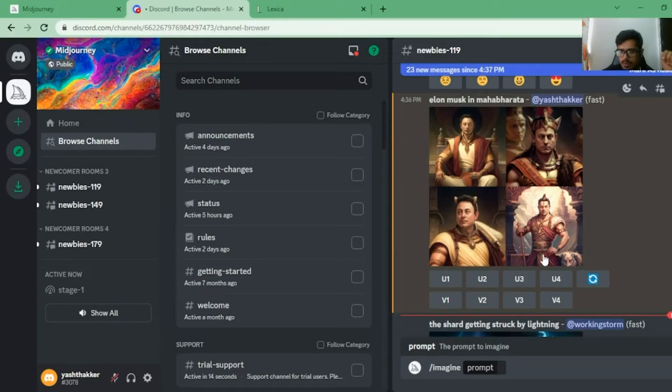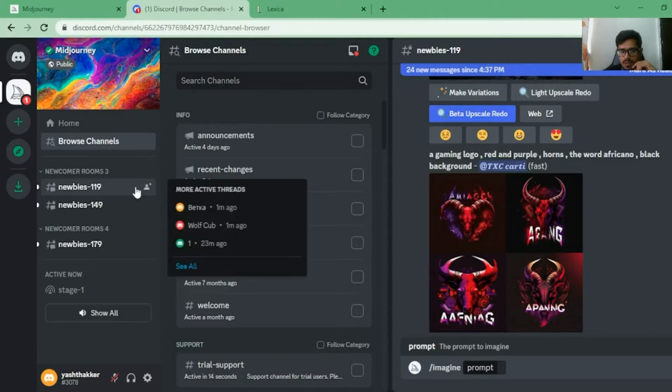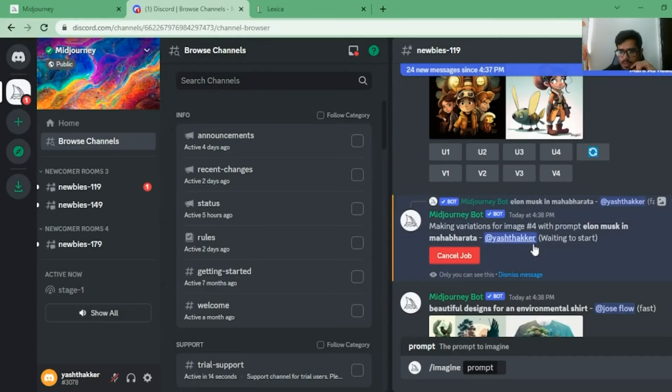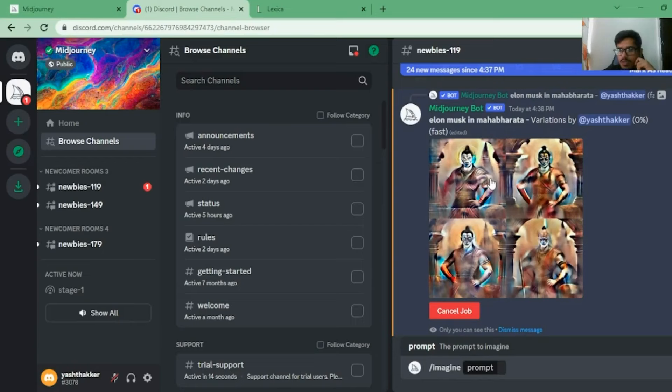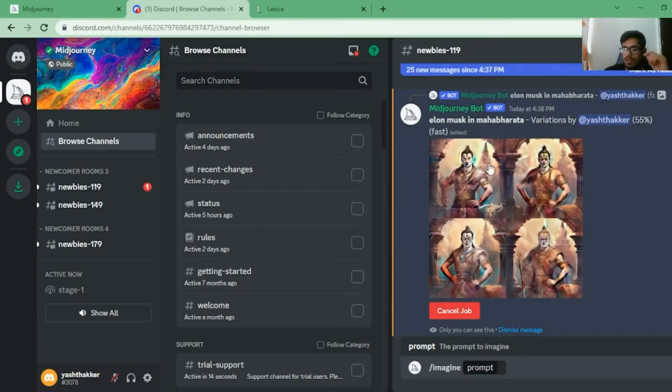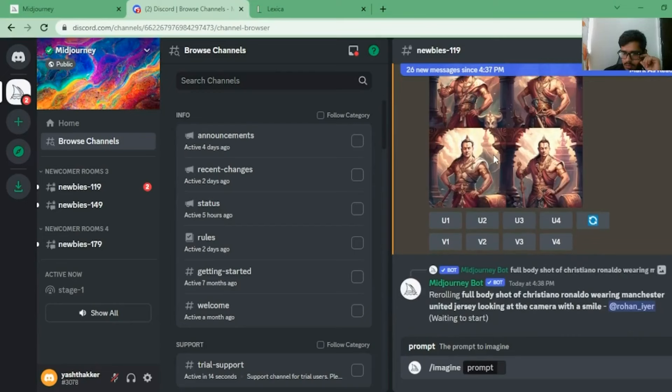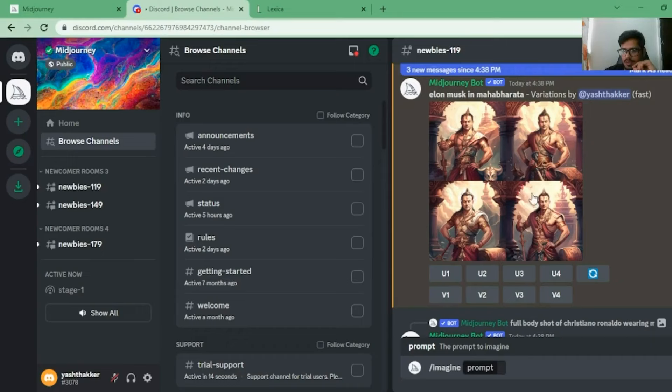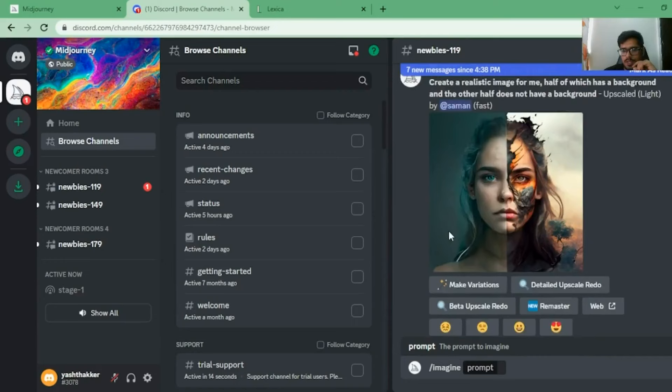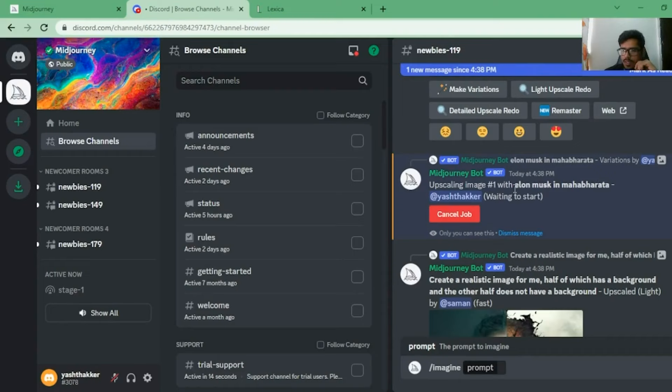You can see the V4 variations are now being created - they're similar to the image we had clicked. The image generation is complete at the bottom. Let's say I like the first image - I'll click 'upscale 1.' This will upscale the first image and generate a new higher-quality image for me to download. The job starts and it's improving the quality of the image, which I can then download and showcase.